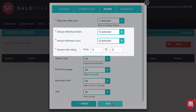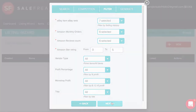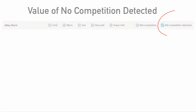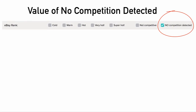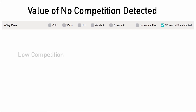One practice we highly recommend is to combine these filters with the No Competition Detected option under eBay rank. If you search for items that have low or no competition, you keep yourself away from competitors, which is always a good thing.